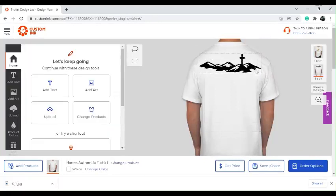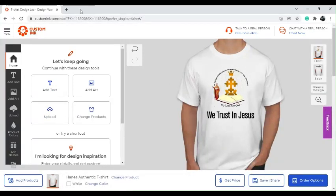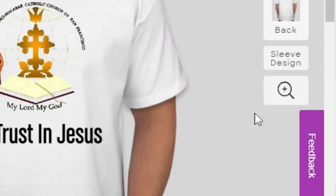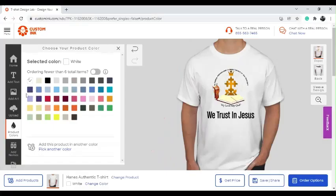This is going to be my final shirt. On the back we have mountains with a cross, and on the front we have 'We Trust in Jesus' with the picture I imported using the Upload button. If you want to go more in depth, you can always work on Canva, download the design, and upload it using the upload button. You can also use the zoom tool to zoom in and out, and under 'Product Colors' you can choose any color you want.